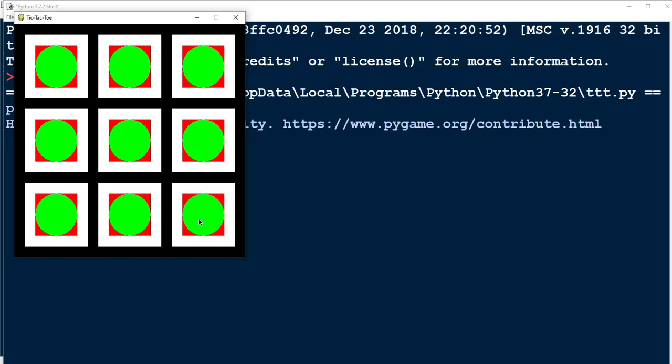What we're going to work on in this video is setting up a two-player system so that when one player clicks it will be the circle, and then when the next player clicks it will be the other shape, the square. Let's go ahead and dive in and get started.